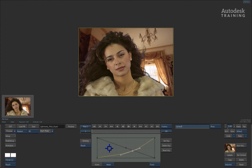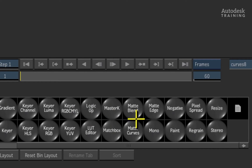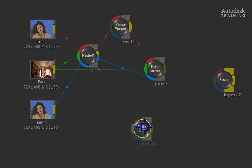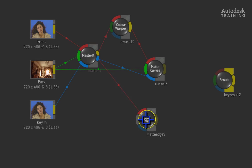The second task is the light wrap. We need to create an edge matte to isolate the edges for the light wrap to take place. To do this, swipe to the left to bring up the schematic and the node bin. Scroll the node bin and locate the matte edge node. Drag this out of the node bin into the schematic. We'll take the matte from the master keyer blue output and connect it into the front red input of the edge matte node.